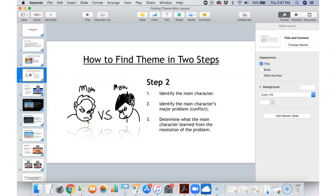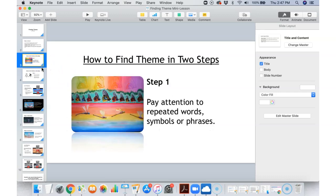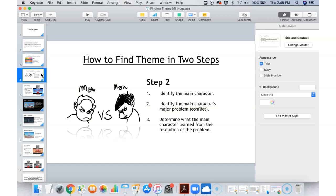Step two is think about the main character. Think about what major conflict, what major problem that main character is going through, and think about what the character learns from the result of that problem — from the conclusion or from the resolution. What is the lesson that character learned? It looks like step two has three steps, but it really doesn't — it's all about the character. So step two is thinking about what the main character learns from the conflict he or she goes through.